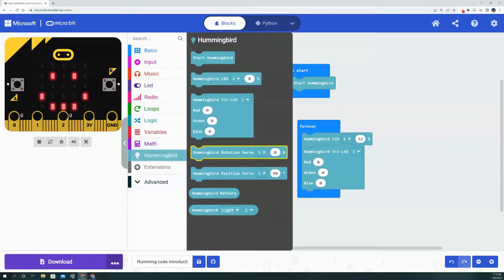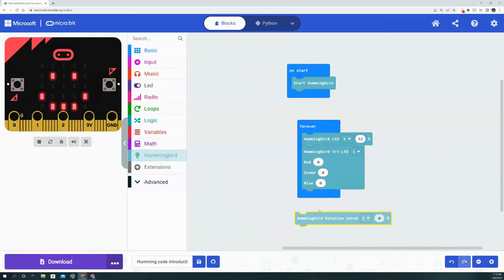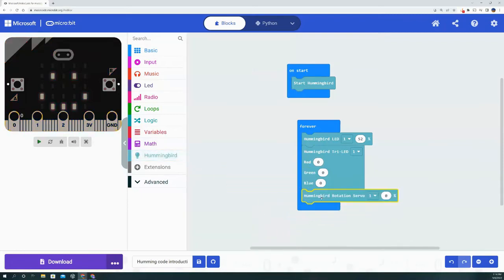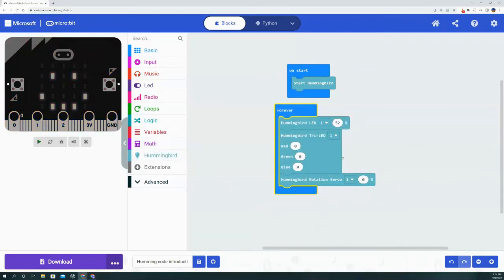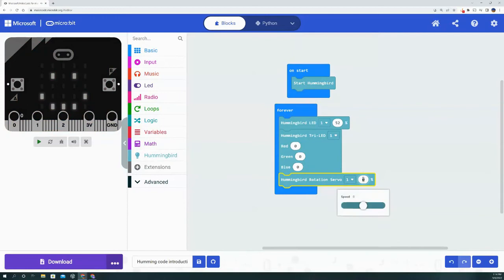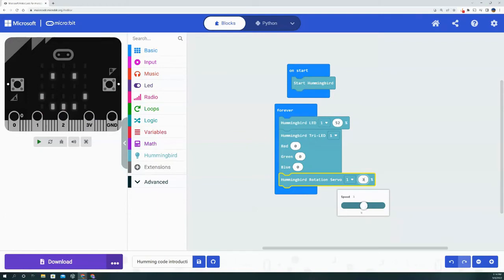Now we will move on to the rotation servo. The rotation servo allows you to pick a speed and the servo will continuously rotate at that speed. If you go into the positives, you'll be going clockwise, and if you go into the negatives, it'll be counterclockwise.